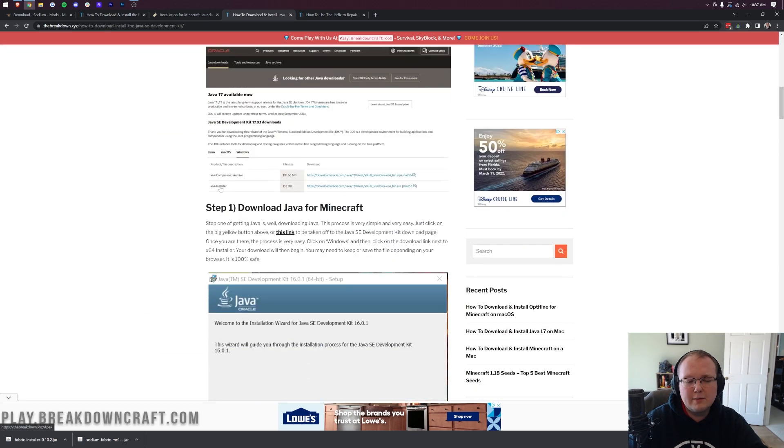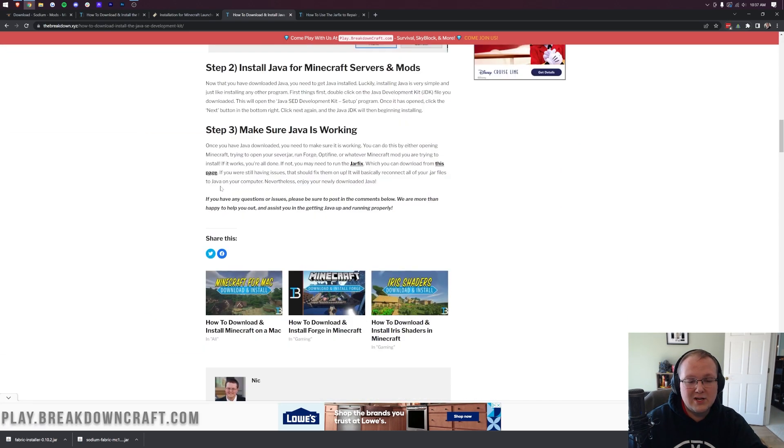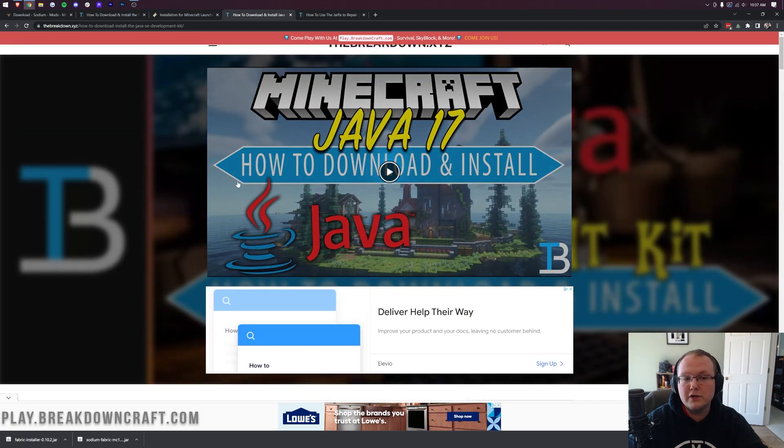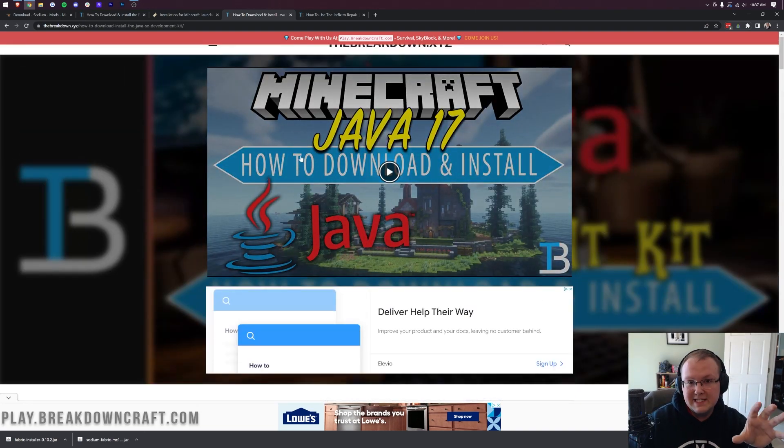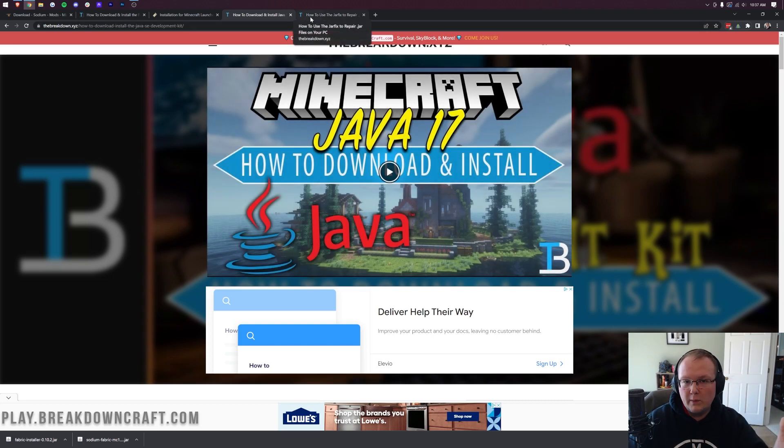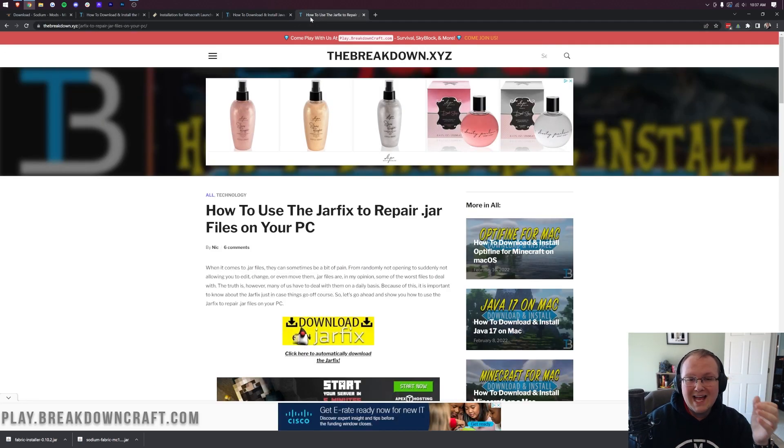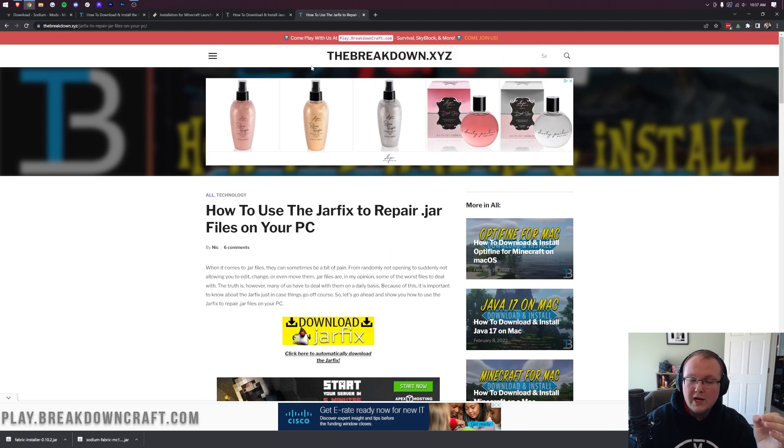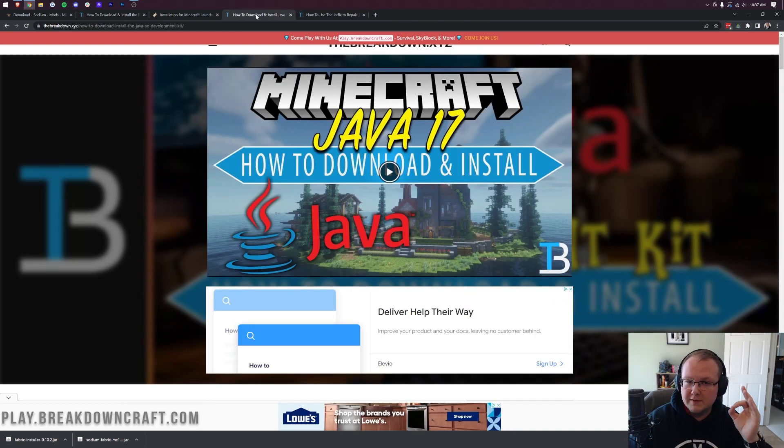This is a simple three-step process on getting Java. We also have an in-depth video if you'd rather go that route. For most people, that's going to fix the issue. For some of you though, your icons still may look weird. To fix that, you need to run the jar fix. However, only run the jar fix after getting Java.